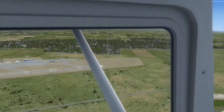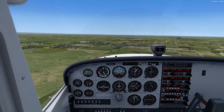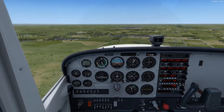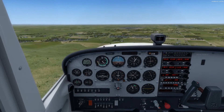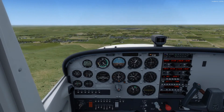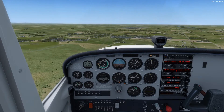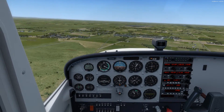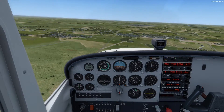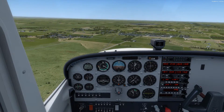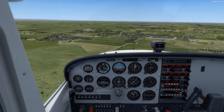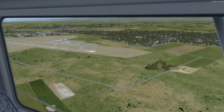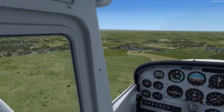We're approaching the abeam point — reduce the power setting to 1,400 RPM, add 10 degrees of flaps, and a little bit of nose-forward pressure on the yoke so we don't balloon. We have 80 knots, let the nose come down, descend to 80 — this gives us about 500 feet per minute. The next checkpoint in the pattern is looking for that 45 degrees off the end of the runway.